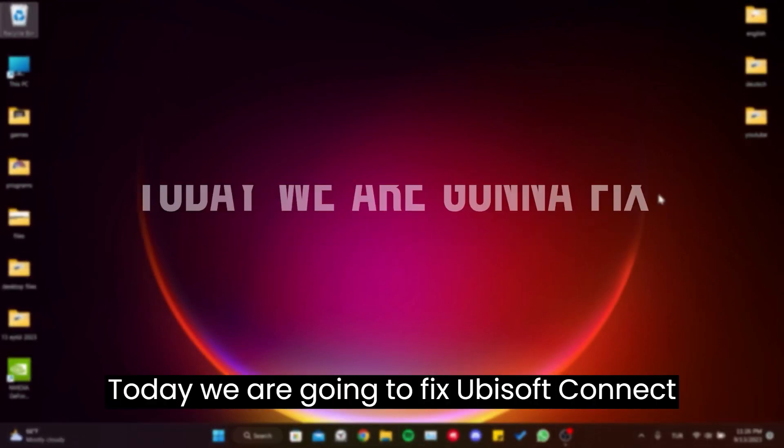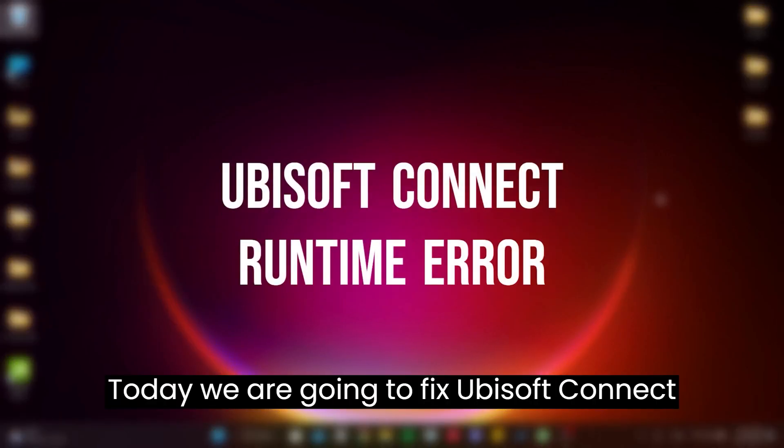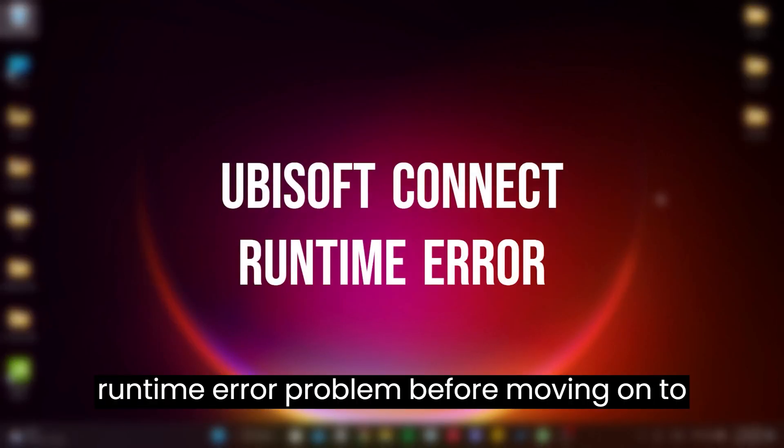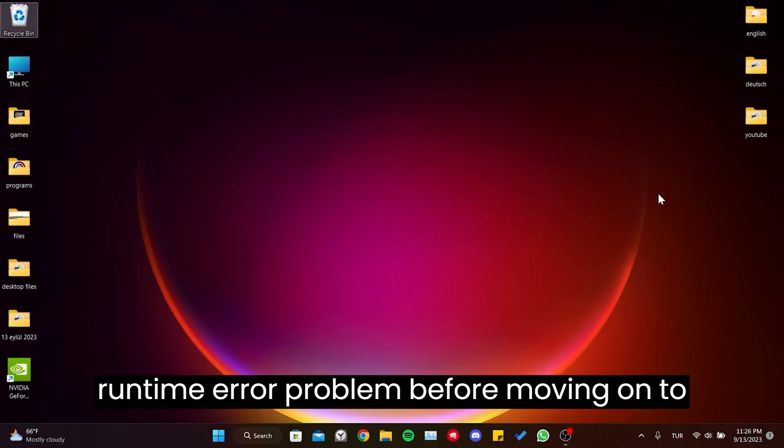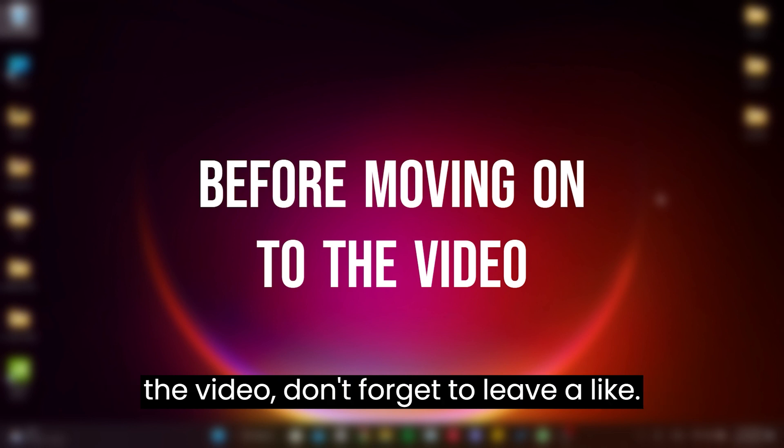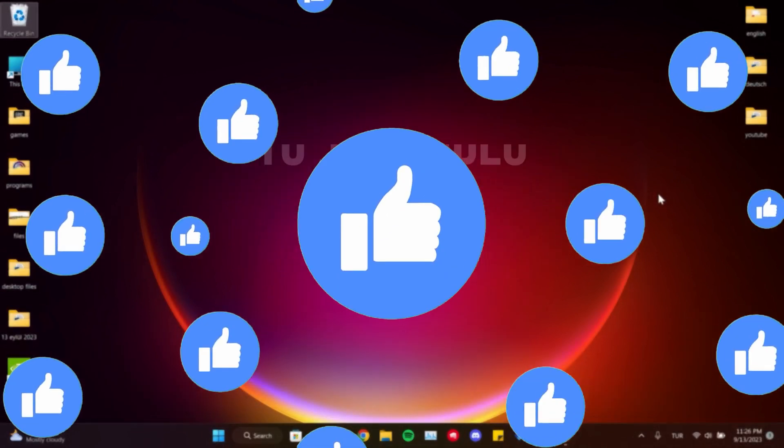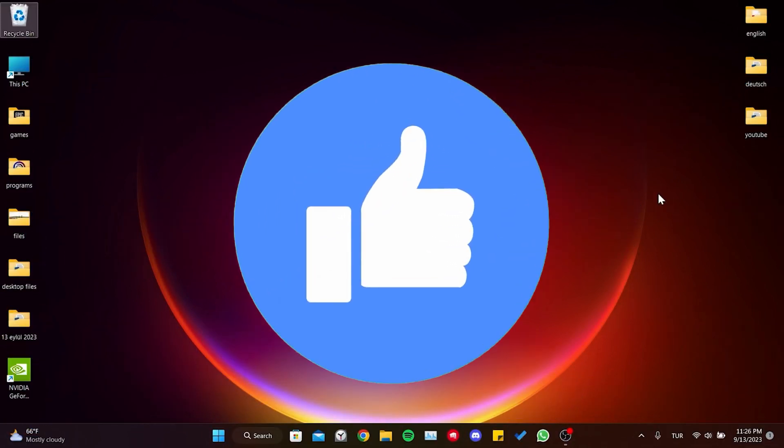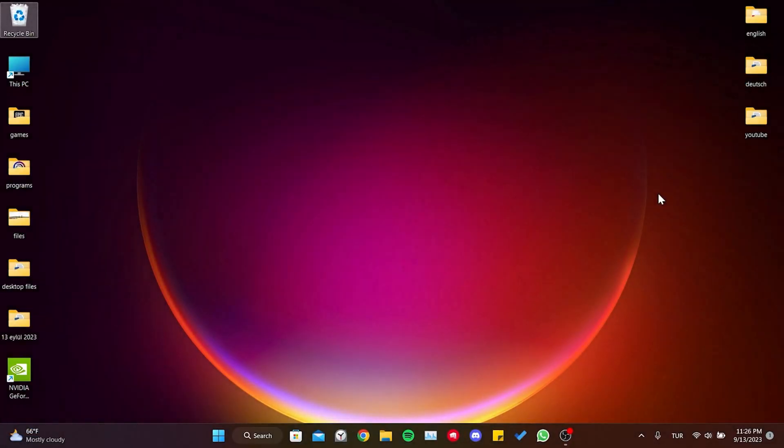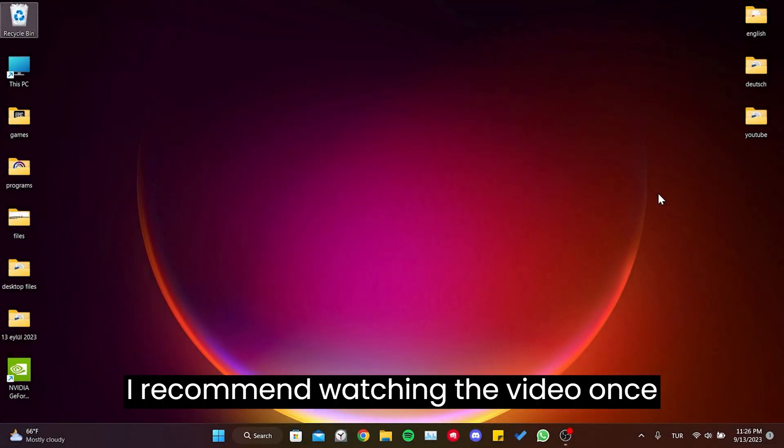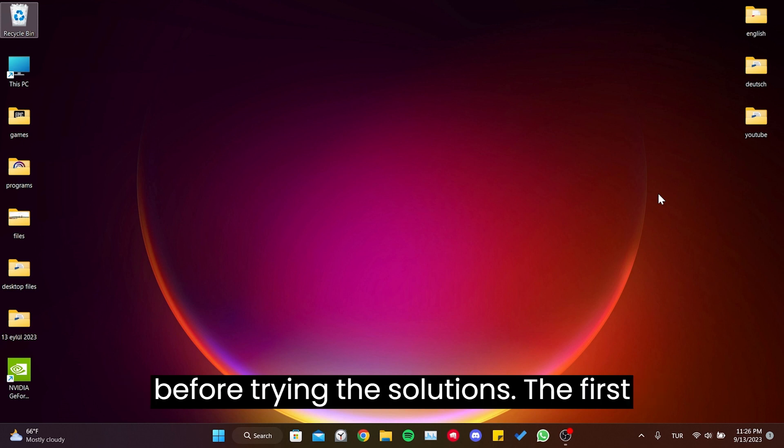Today we are going to fix Ubisoft Connect runtime error problem. Before moving on to the video, don't forget to leave a like. I recommend watching the video once before trying the solutions.